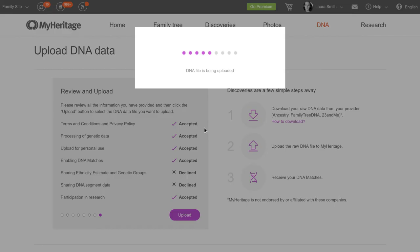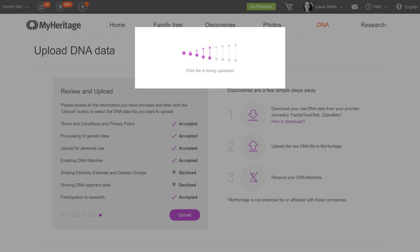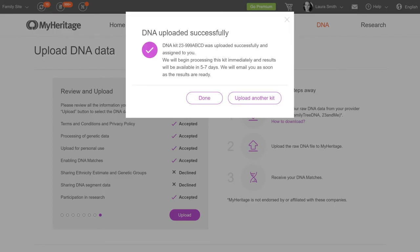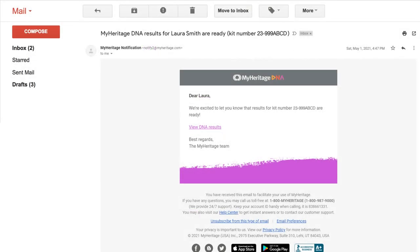Uploading may take a few moments. Your data will be processed within a few days. You'll receive an email notifying you when your DNA results are ready.